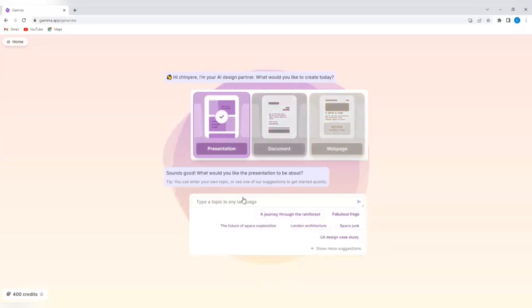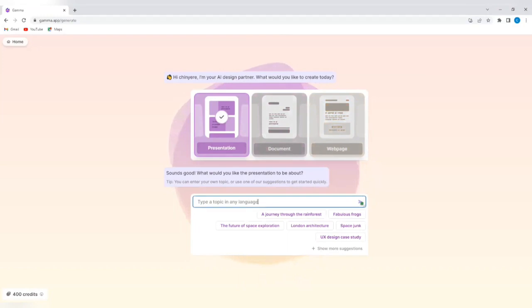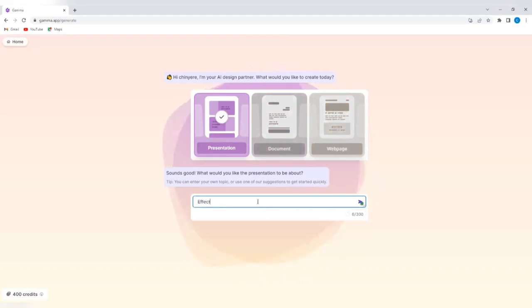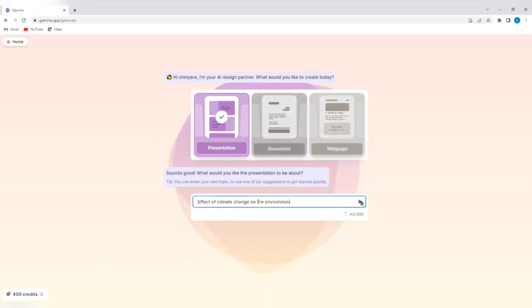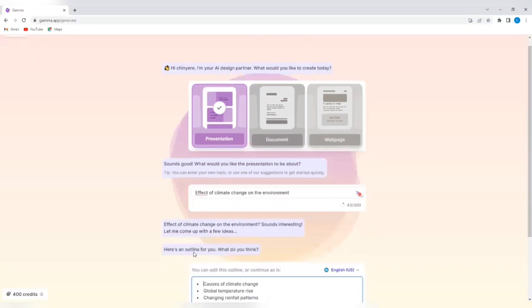So you can decide to type a topic in any language and to create a presentation. So I'm going to type a topic. Let's just say effects of climate change on the environment. So effects of climate change on the environment. And I'm going to tap on send.